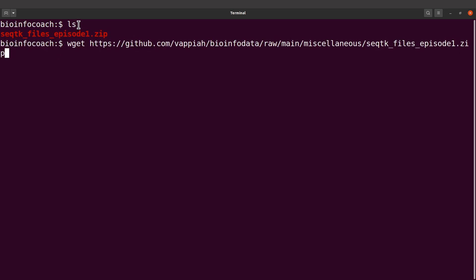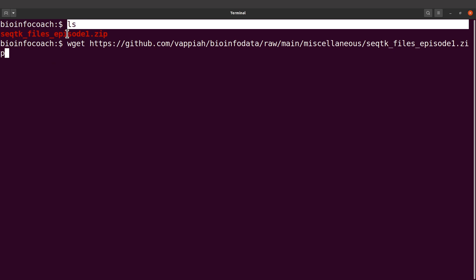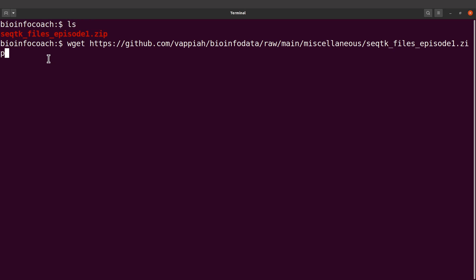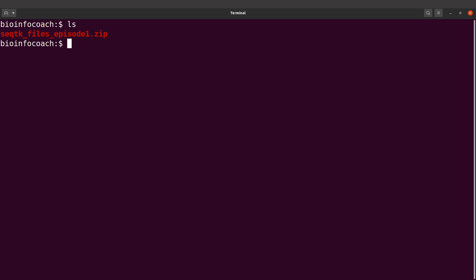I already have mine downloaded, but use this command to get it. Then you can use the ls command to display it.